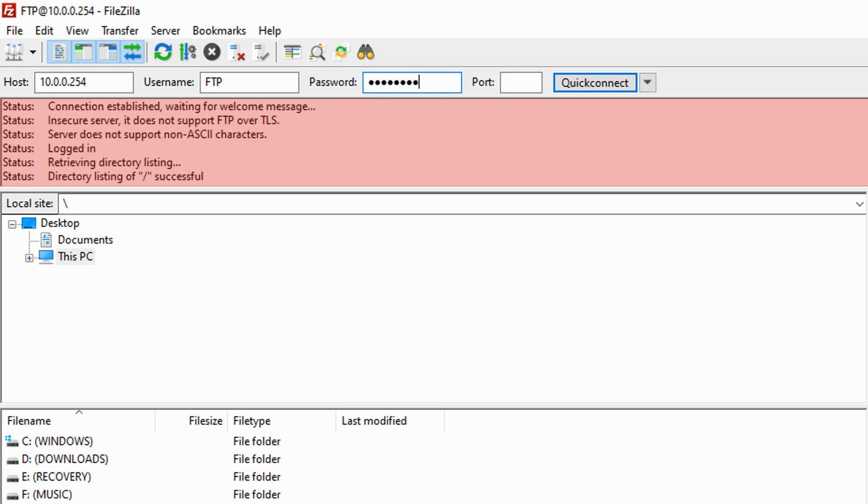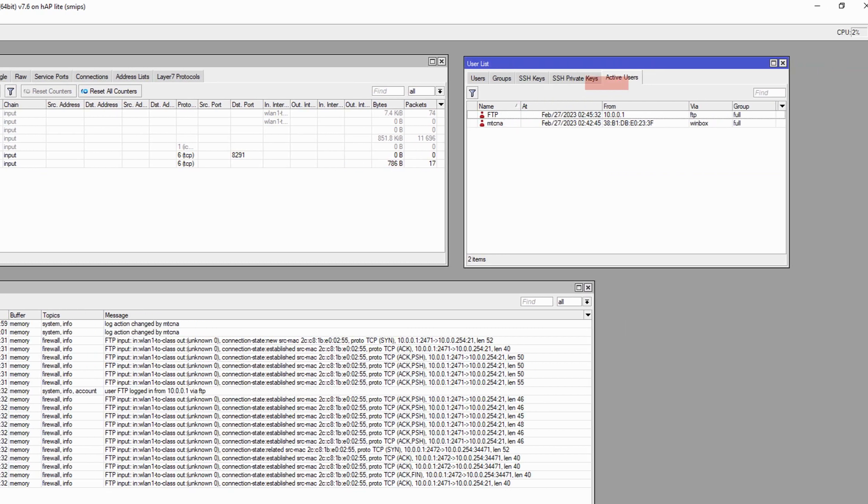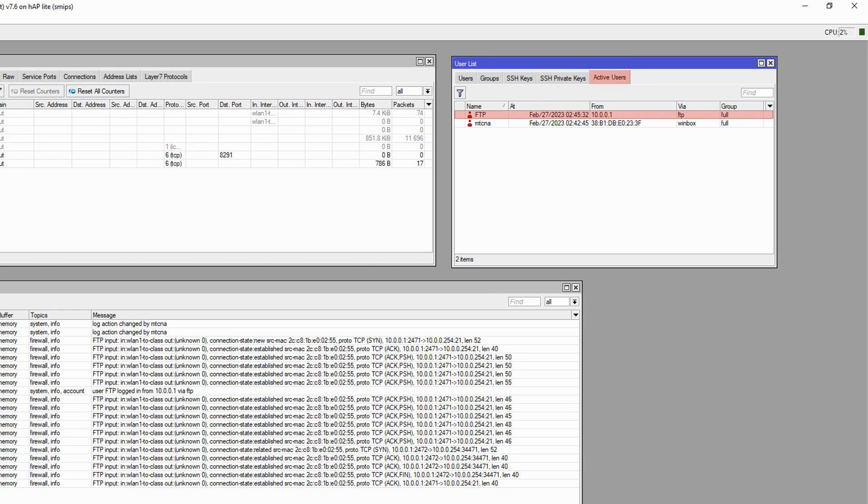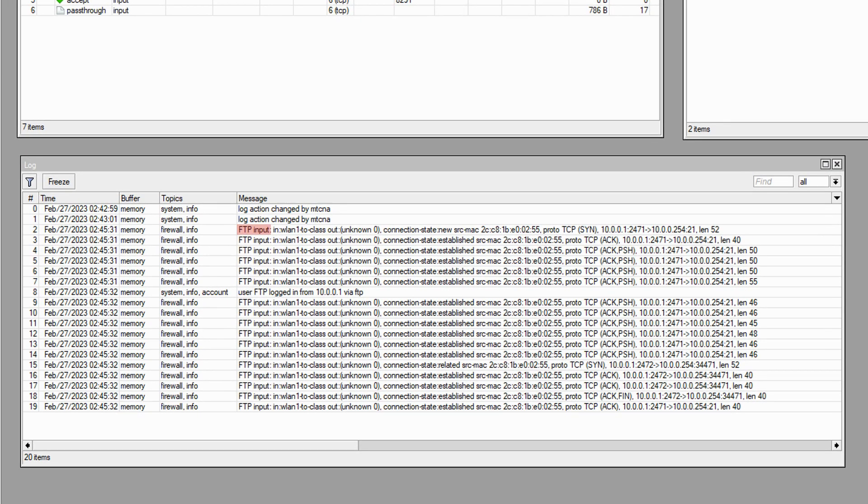Once the FTP connection is established, a small traffic is recorded by our last filter. Moreover, our new FTP user has also become active as you can see in the active users list. With a closer look at our log records, we can see that the FTP traffic is coming in from the WLAN1 to class-in interface, but has no out interface since it is an input traffic directed at the local processes of the router.